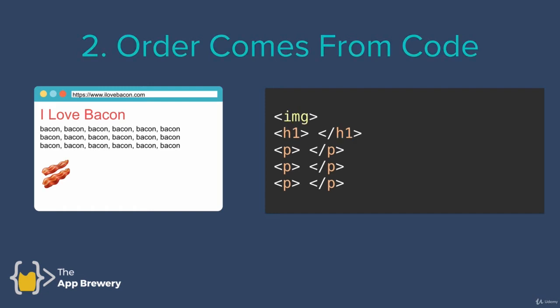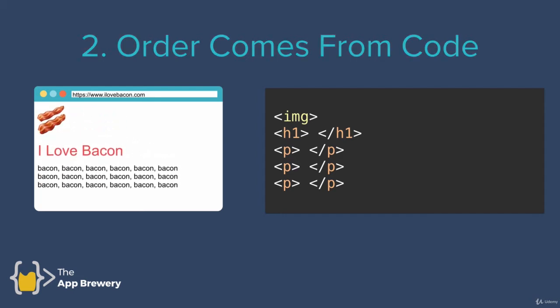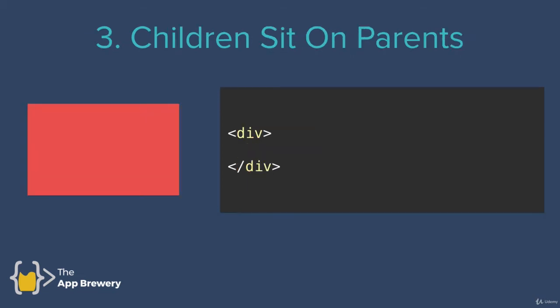Now, if we change the order and put the image at the top of our code file, then our website is going to display in a corresponding way. So the default layout order is determined by your code.